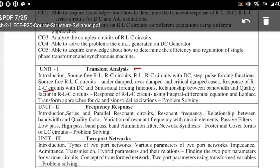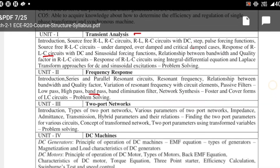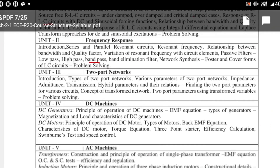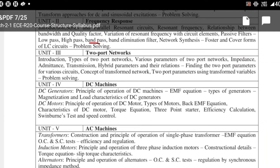Unit 2 is Frequency Response, which is very important for ECE students. It includes series and parallel resonance circuits, and passive filters such as low-pass filter, high-pass filter, and band-pass filter. Unit 3 covers two-port networks, while Units 4 and 5 cover DC machines and AC machines respectively.